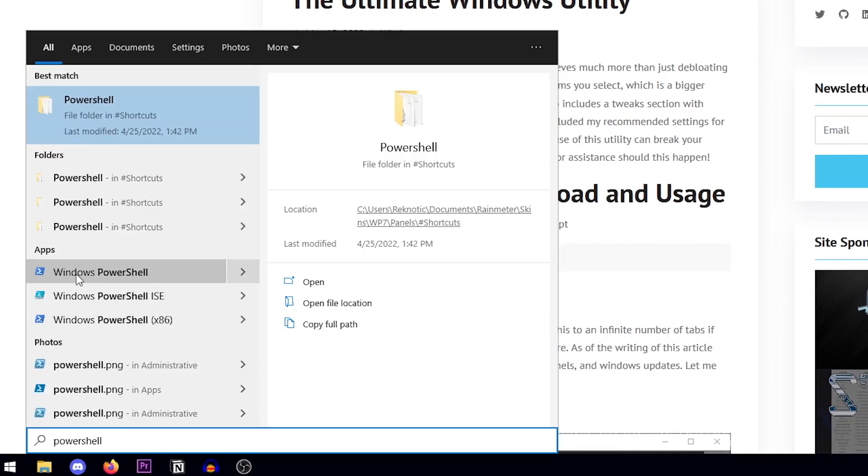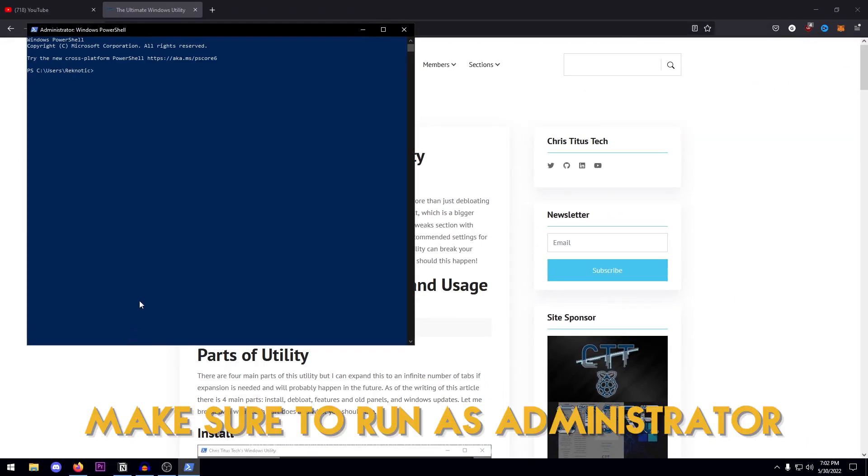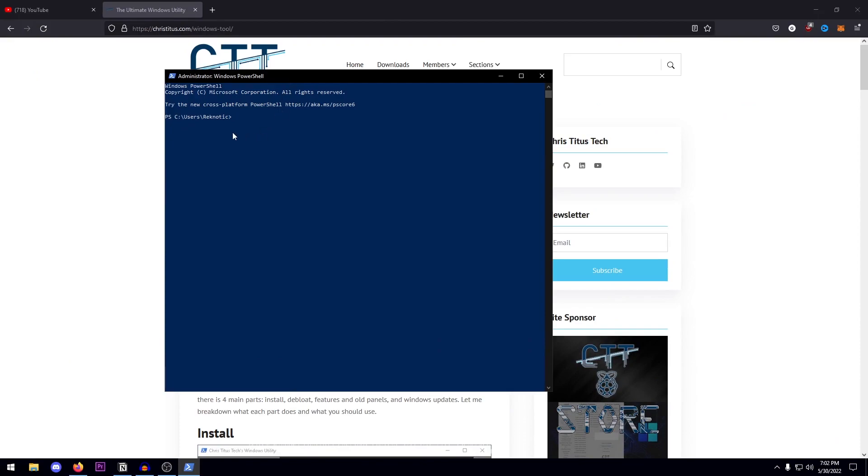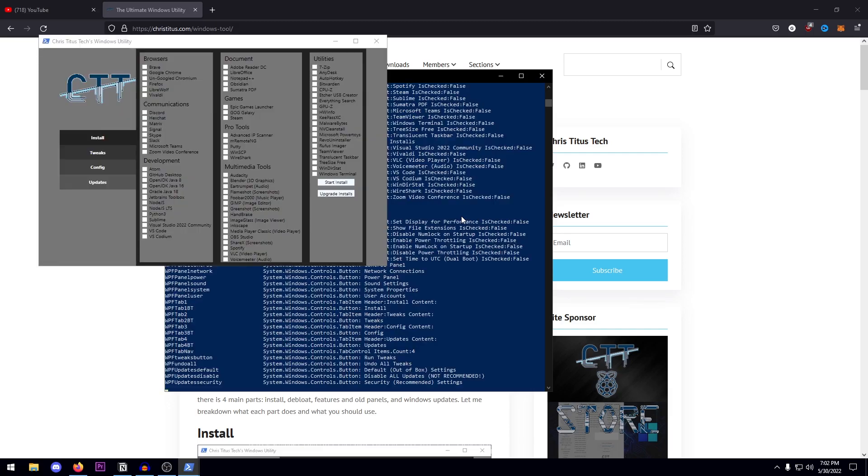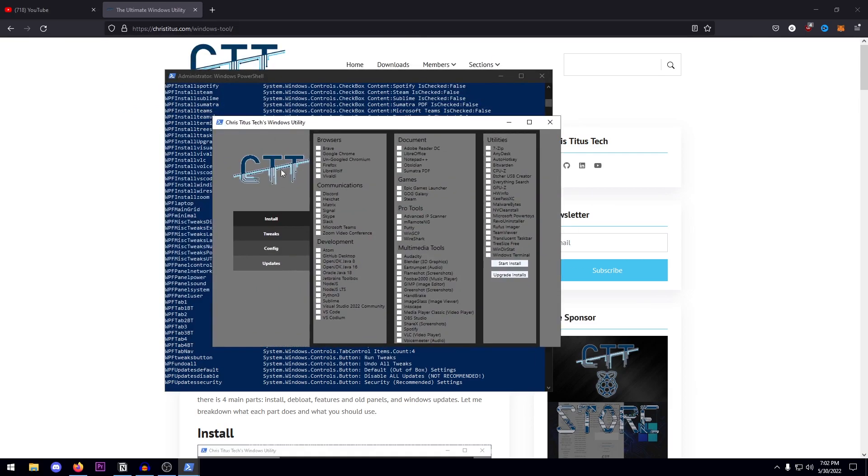Then what you need to do is under the apps, right click on it and run it as administrator. Just make sure that you do it as admin otherwise it won't work. Once you are here, you can go ahead and right click or press control V to paste the command and then press enter to run it. What this does is actually download and install the utility and as you guys can already see, it's opening up here.